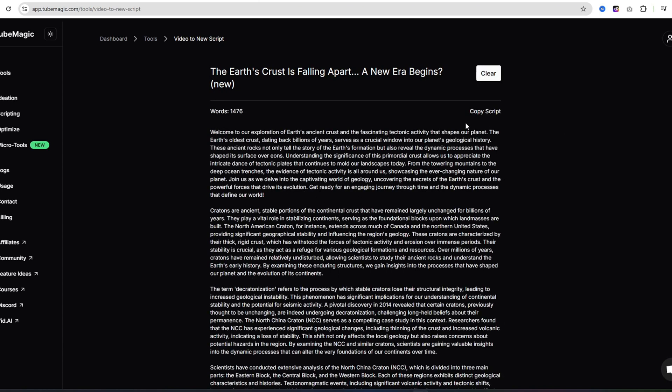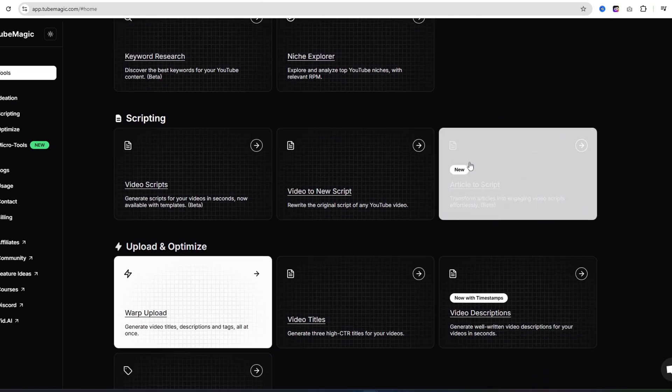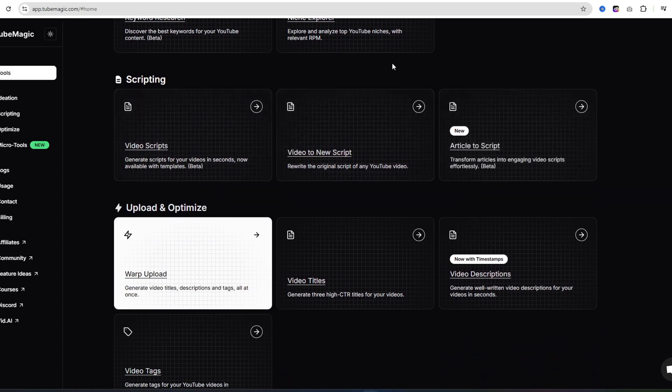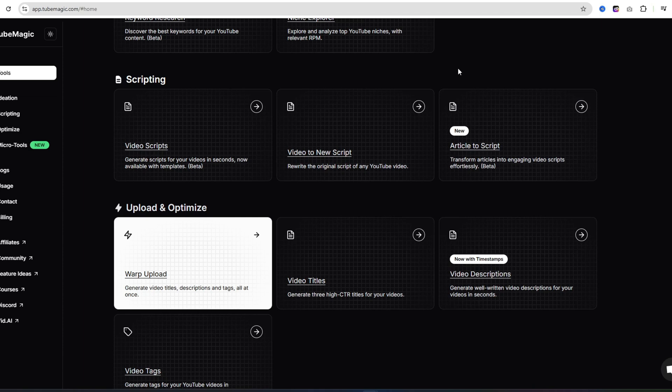Just like that, we have an entire script which has been rewritten from that video. If you just look up here where it says words, it gives you the word count. Then you can just go ahead and click on copy script. It's very simple. This is extremely easy to create an automation channel. Now I can move on to the next step, which is I need a voiceover for my video, and I also need some video clips.